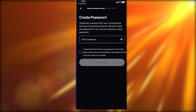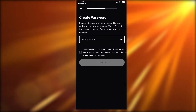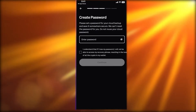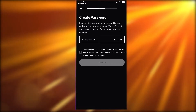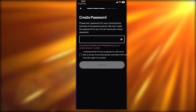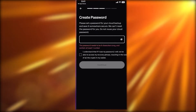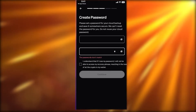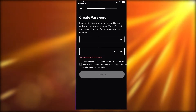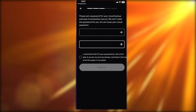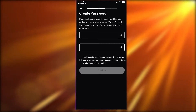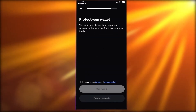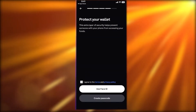You can back it up on your iCloud and simply create a password for your iCloud backup. Once you do that, click on Continue.